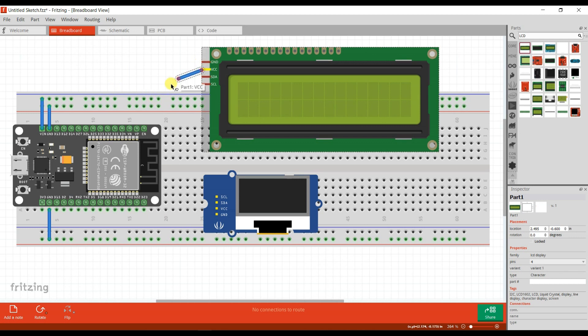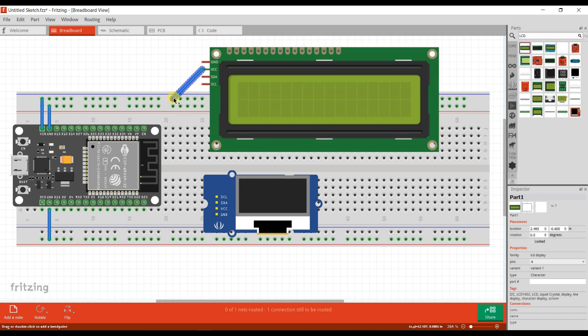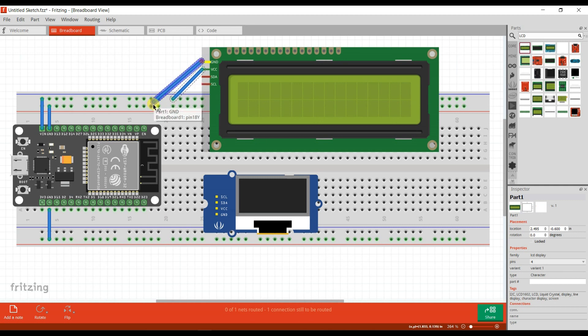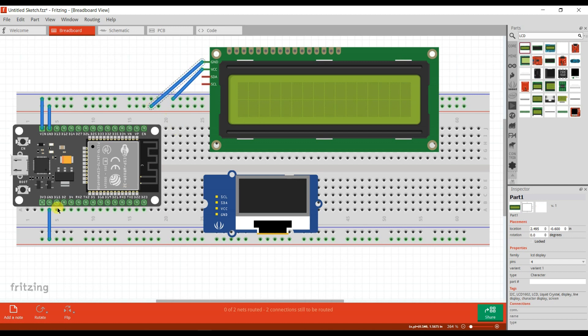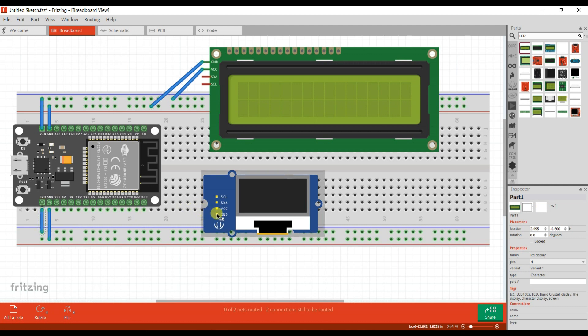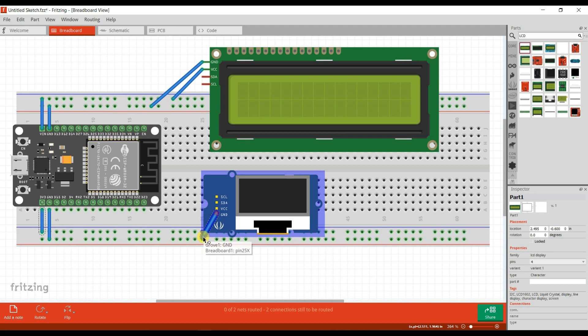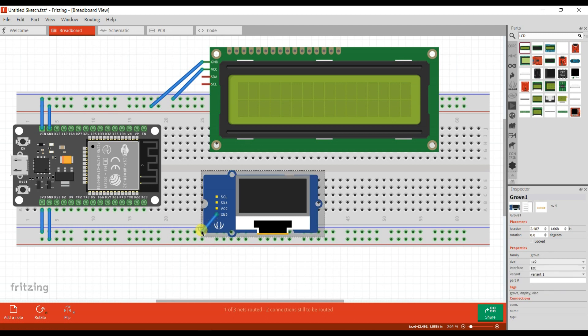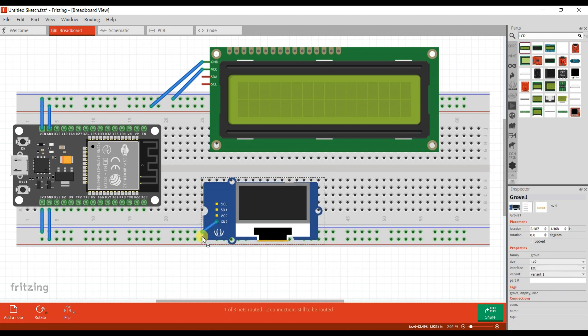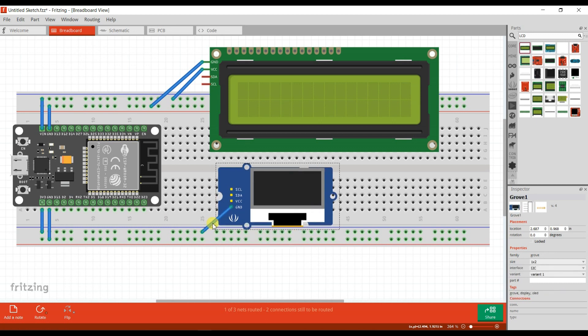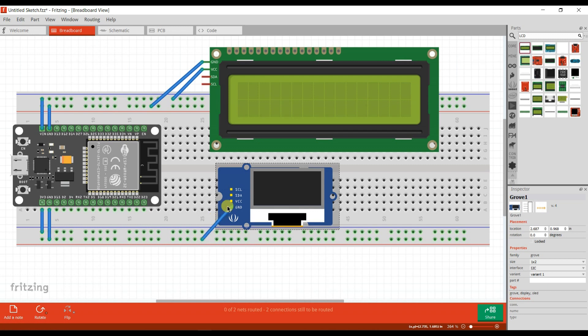This VCC I will connect to 5 voltage supply. And this ground, I will connect to ground. This is ground. This is 3V.